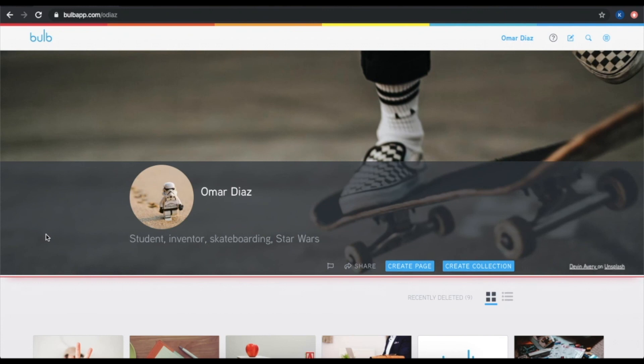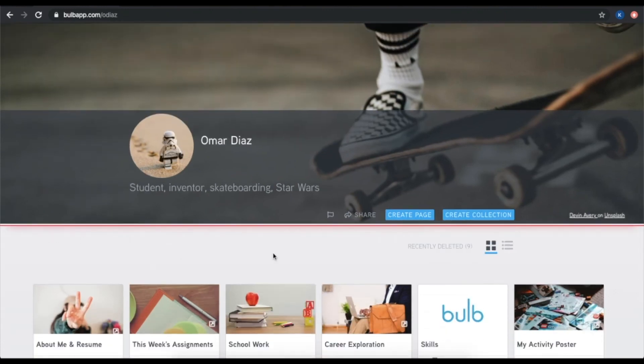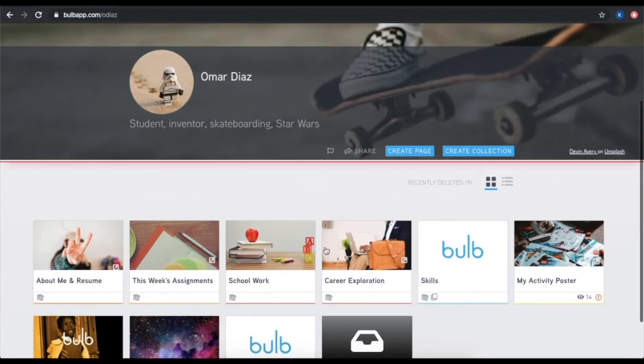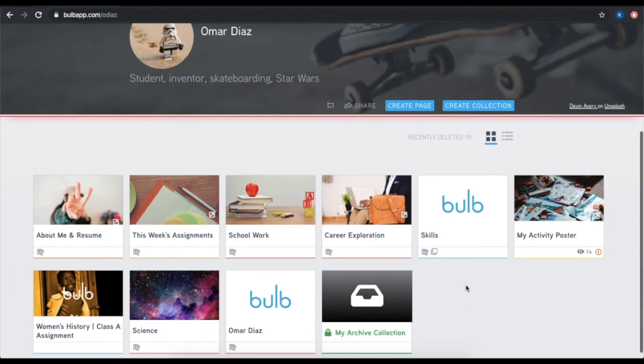I now want to talk a little bit about the difference between collections and pages. Both the create a collection and create page blue buttons are viewable on your home profile page, or when you are inside of a collection you have created. Now, many people will ask, which should I create first? And the answer is, it's really up to you and your personal style.